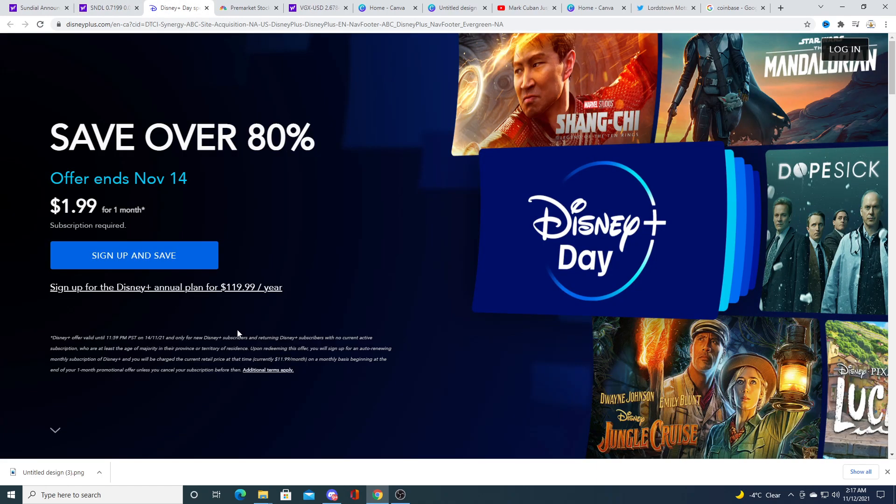I wanted to bring this up, I thought maybe people would be interested but I'm definitely gonna be signing up, it's $1.99 for one month. I'm gonna sign up for one month, I'm gonna watch all the shows I want and I'm gonna cancel because I'm a cheap ass.